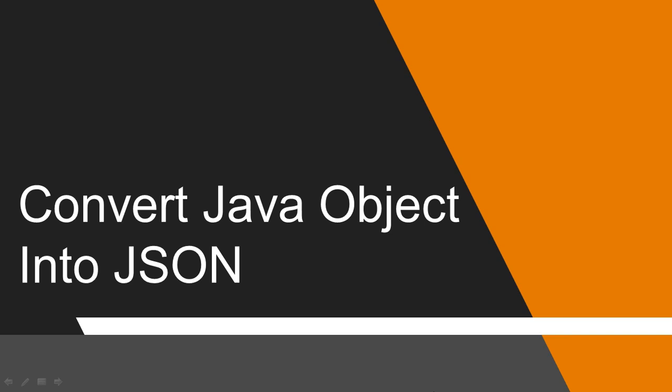Nowadays JSON is widely used. Many times working with Java we need to convert the Java object into JSON string. Let's see how to convert our Java object into JSON string.